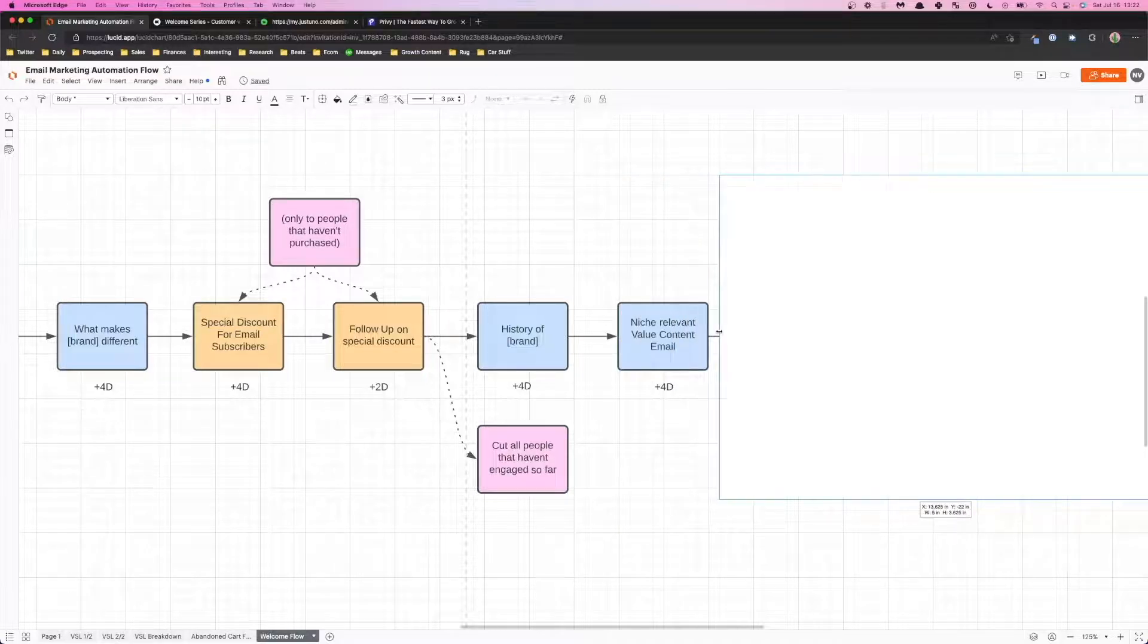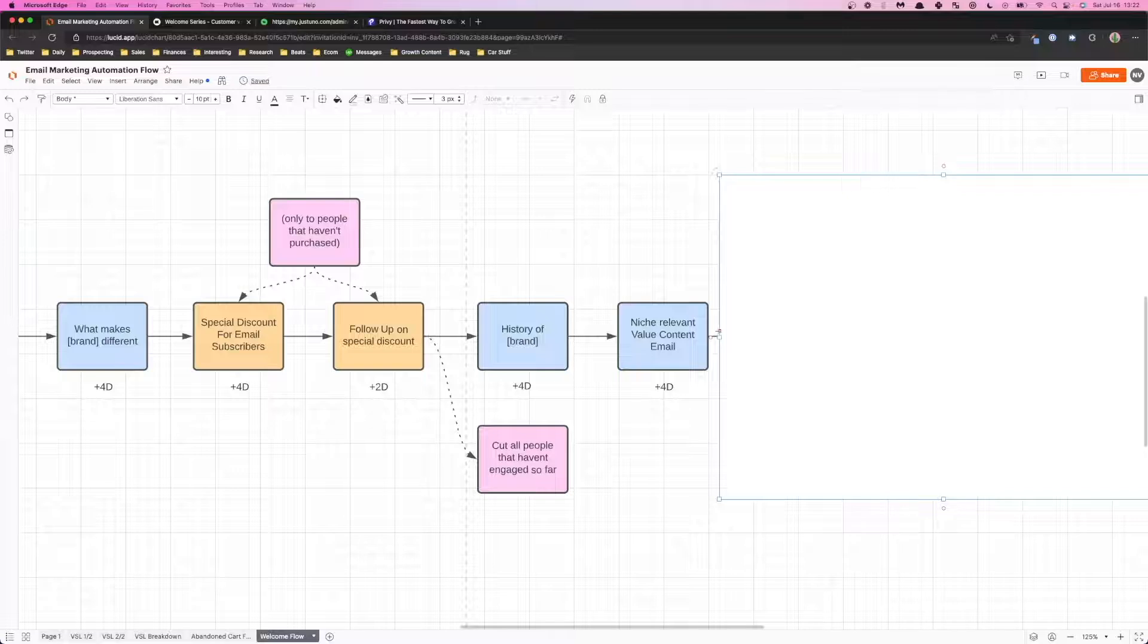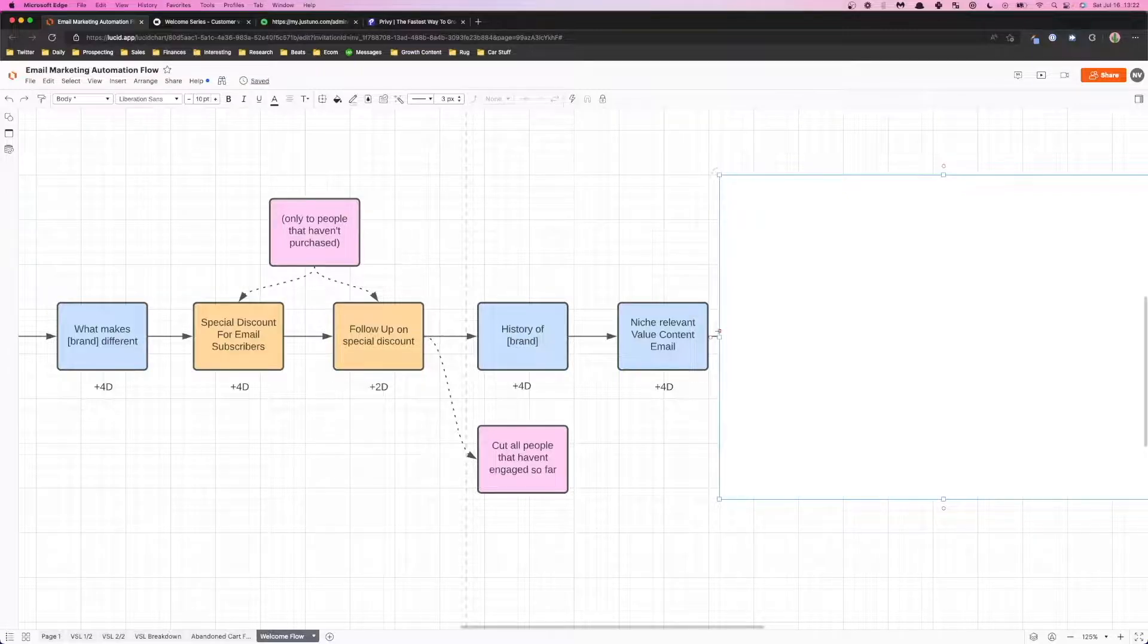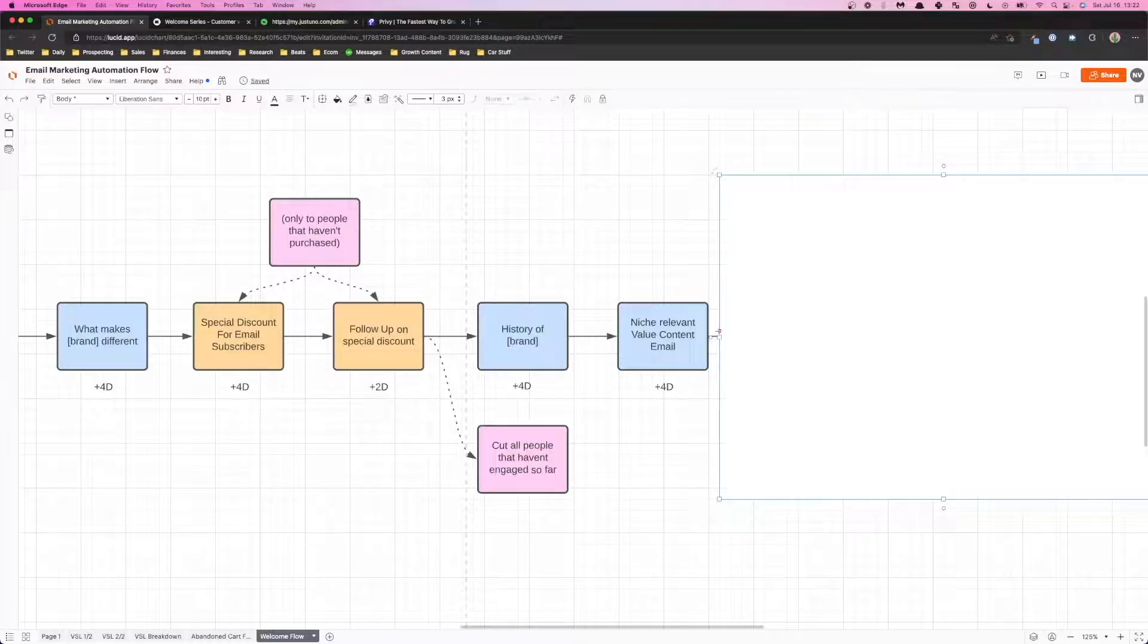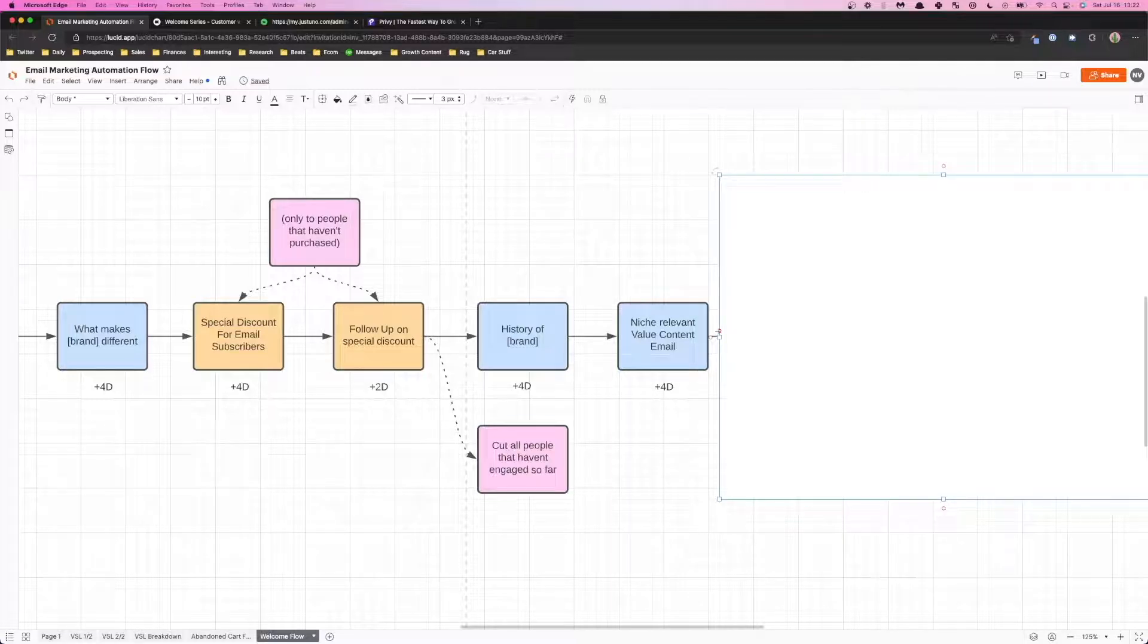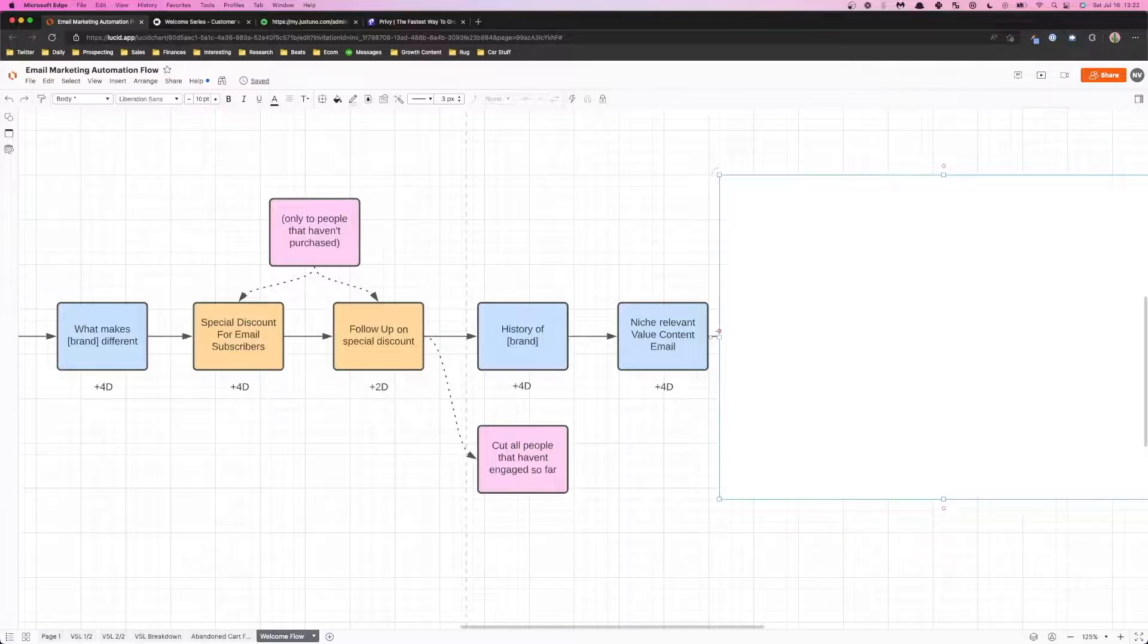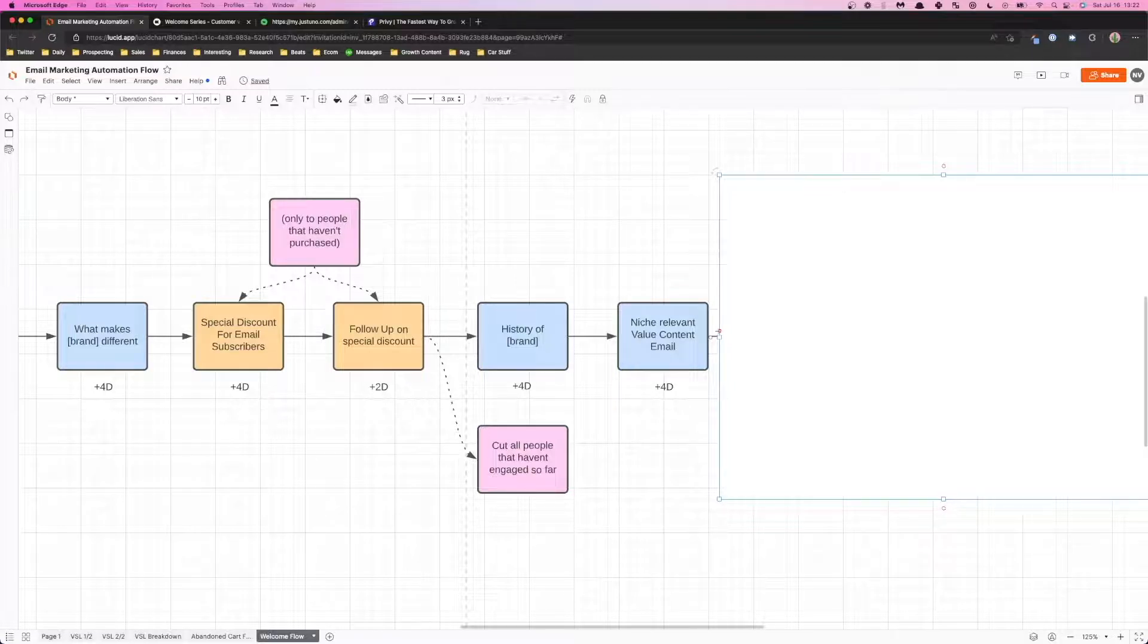And here we want to start introducing more value-based niche relevant content emails. This is again more educational. Some examples would be at-home tips for better skincare, or five exercises for core strength if you have a fitness program, simple home recipes if you have a food and beverage product, style fashion guides if you have a fashion brand.